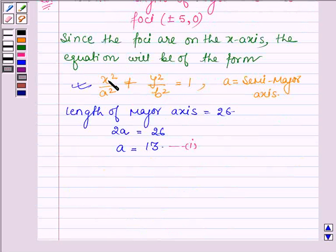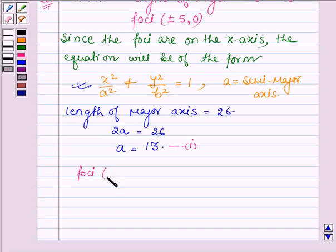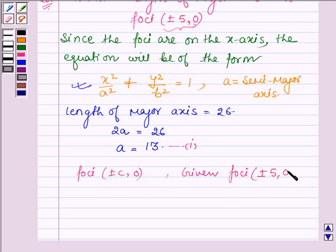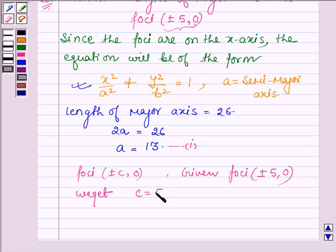The foci for this equation of an ellipse are given by plus minus c comma 0. Comparing with the given foci, that is plus minus 5 comma 0, we get c = 5. Let this be equation number 2.